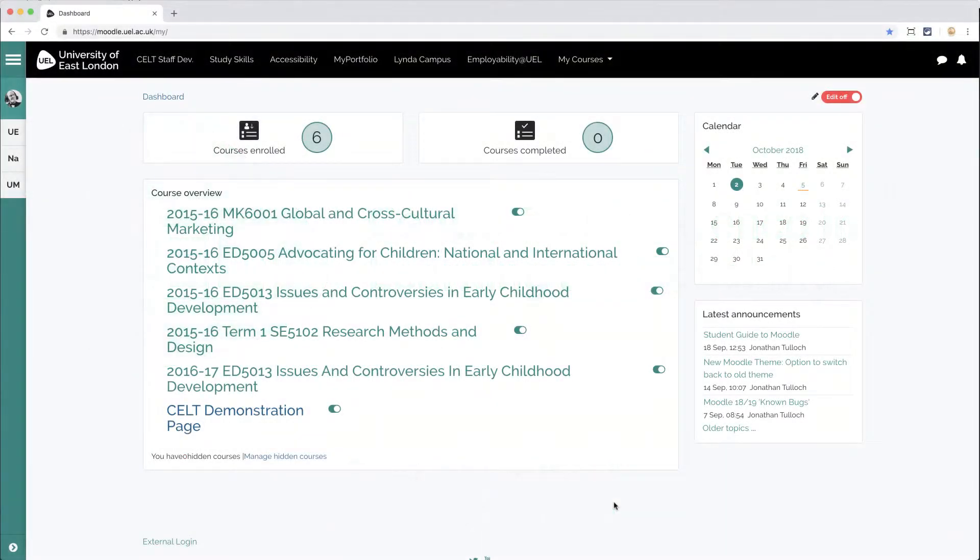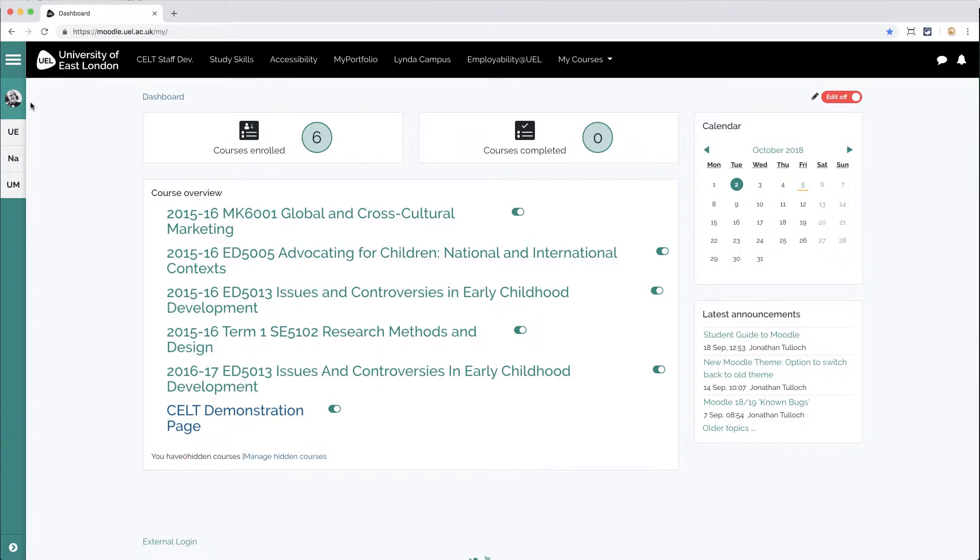You can change the look and feel of Moodle by choosing a different theme in your profile settings. First, click on your profile and then choose Edit Profile.